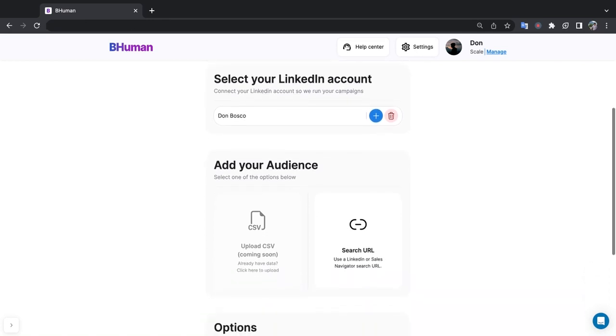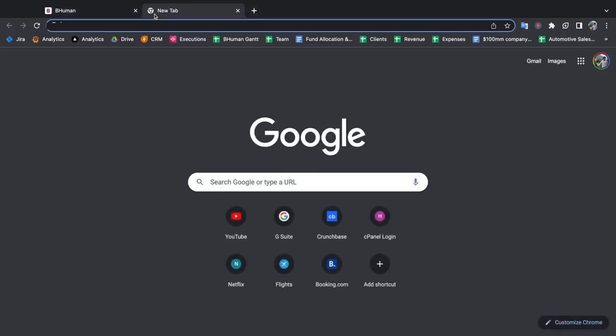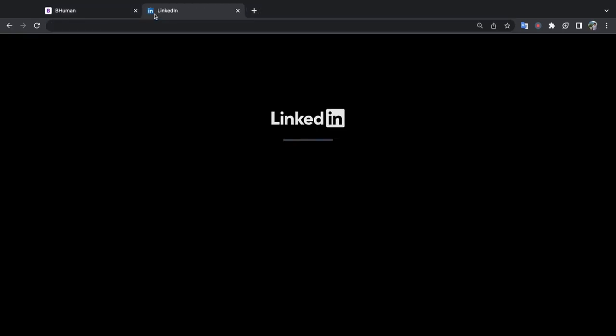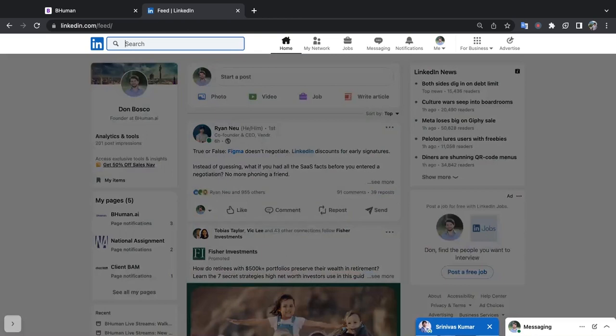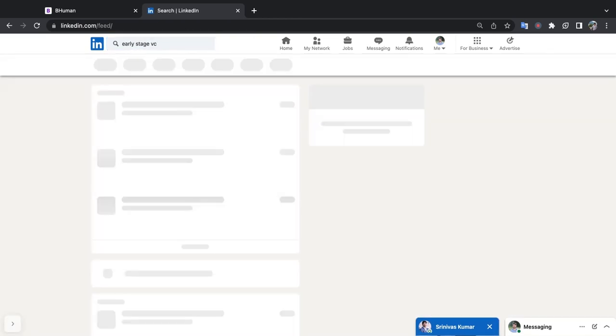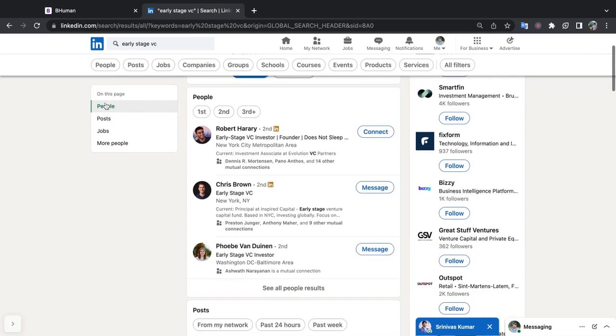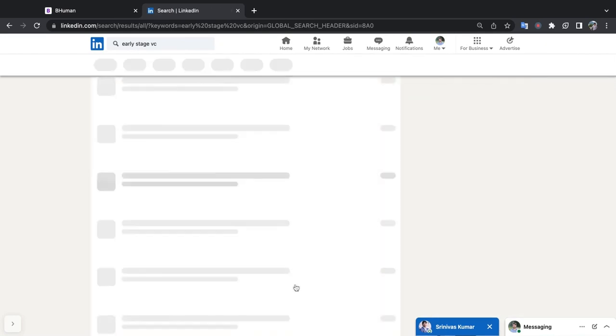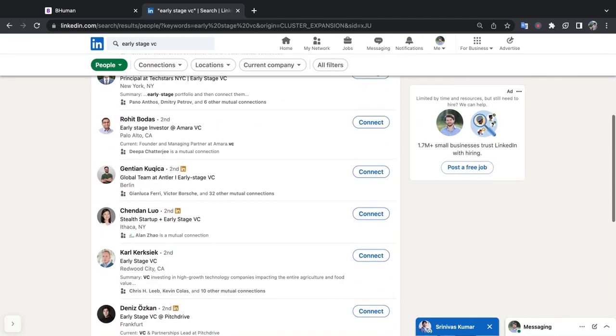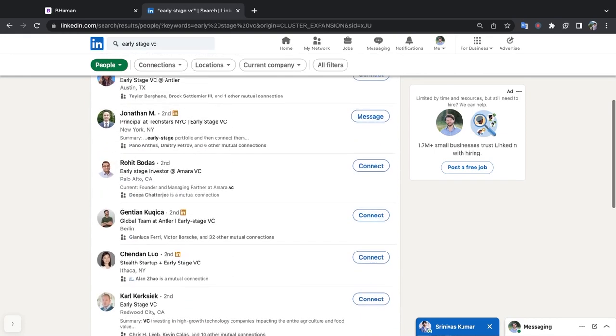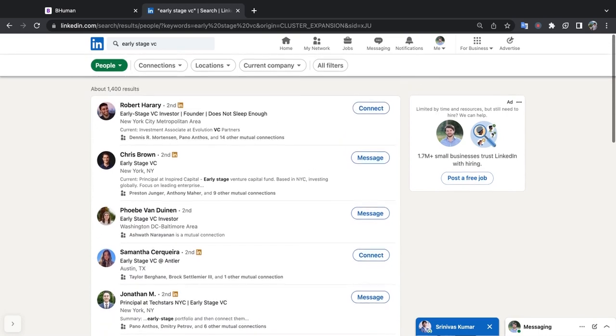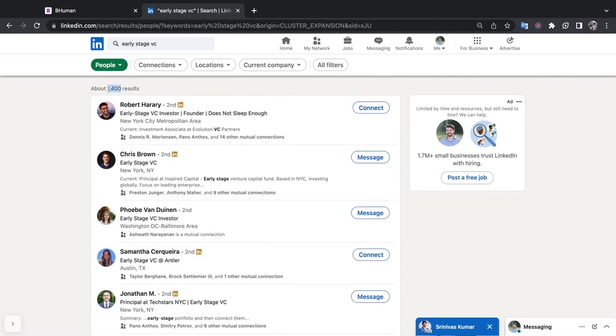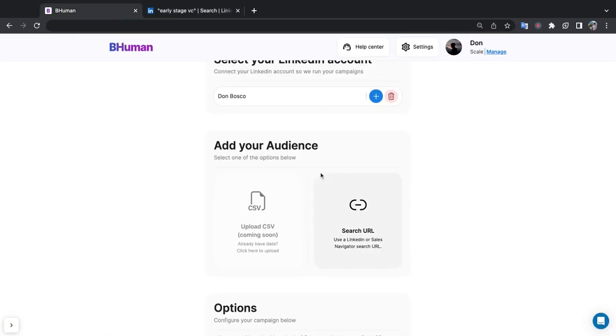Let's go down to the next option which is adding our audience. Now there are two ways to add your audience. Either by uploading a CSV file which contains LinkedIn.com profiles that you want to reach out to, or very simply by searching on LinkedIn and adding in a search URL. The easiest way to do that is to go to LinkedIn, and we support both the free version of LinkedIn or LinkedIn sales navigator, and to search for your audience. So for me I'm going to search for early stage VC. And I'm going to go to people. See all people results. Okay, so here's a group of early stage VCs that might fit the bill for us. So what I'm going to do, you can see there are about 1400 results here. So I'm going to copy this URL, go into BeHuman, and click search URL.